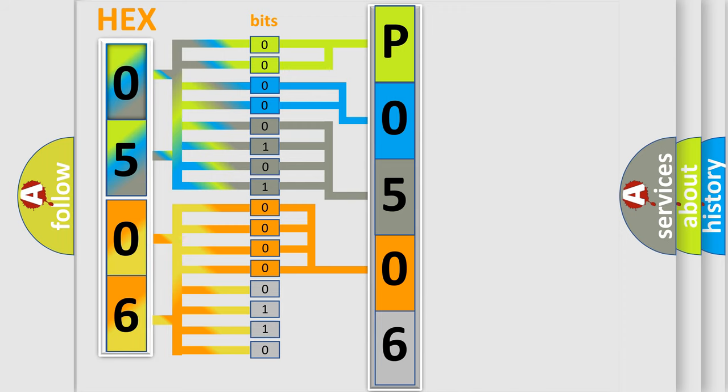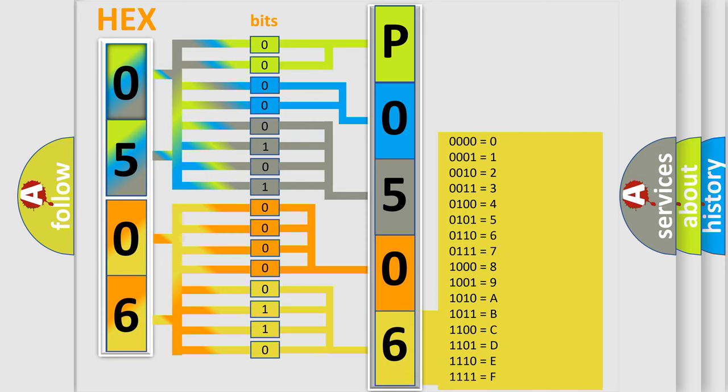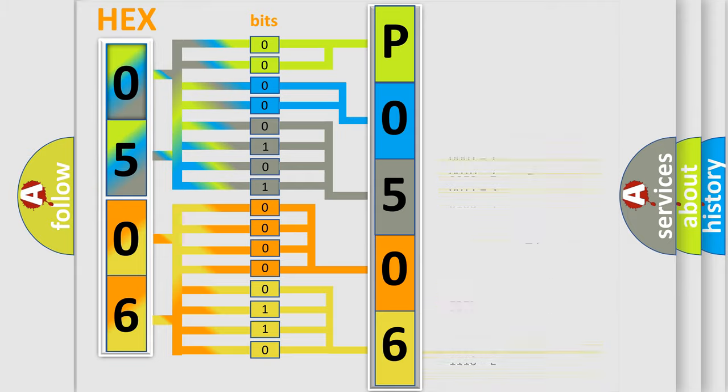A single byte conceals 256 possible combinations. We now know in what way the diagnostic tool translates the received information into a more comprehensible format.